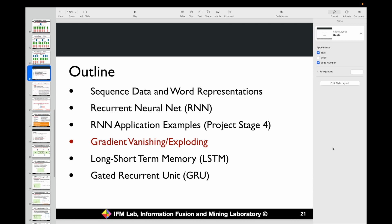Next, let's discuss a very important observation when we learn the recurrent neural net. It is called gradient vanishing and exploding. Gradient vanishing and exploding is a very common problem we will face in training deep learning models — not only for recurrent neural nets, but for other deep learning model architectures as well.